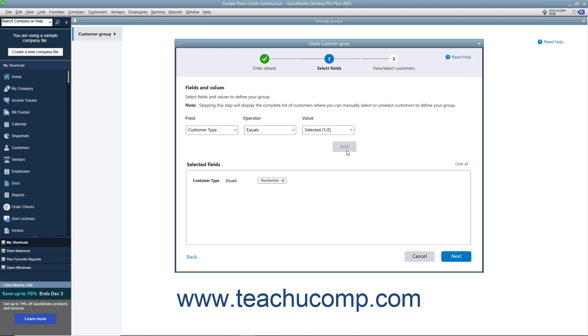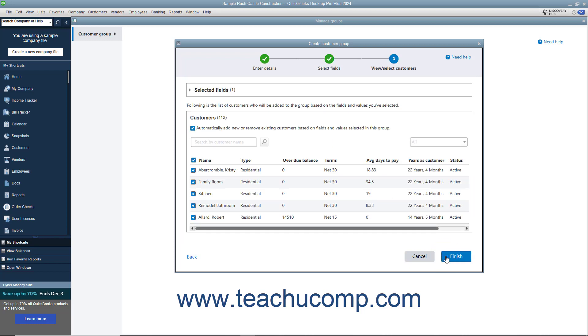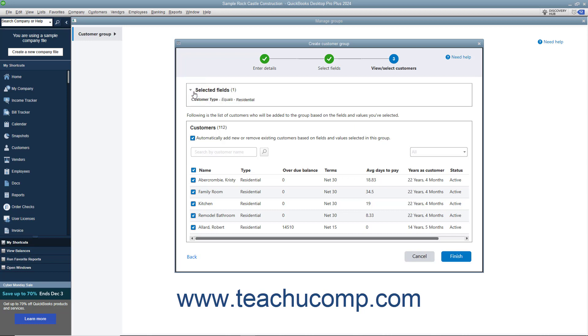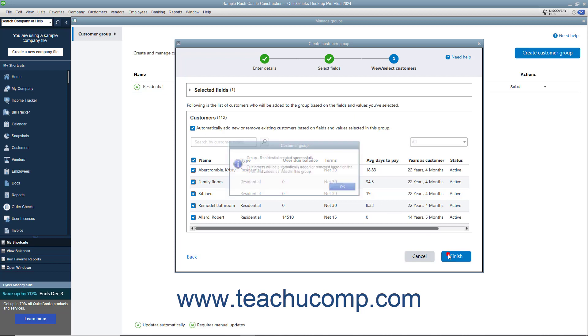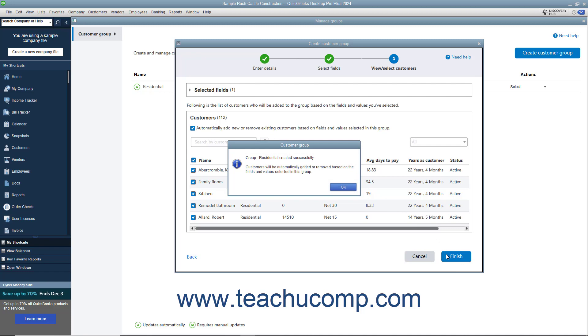If you selected fields by which to include customers in the customer group, then the last page shows the selected fields by which to include them in the Selected Fields section. You can click this section to expand and collapse it. The customers to include appear in the Customers list below. To automatically add new customers that match the field criteria you specified or remove customers that no longer match the field values specified, ensure the Automatically add new or remove existing customers based on fields and values selected in this group checkbox is checked. To create the customer group based on the criteria specified, click the Finish button. Then click the OK button in the confirmation message box that appears.